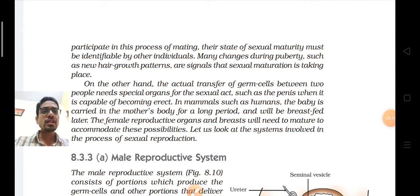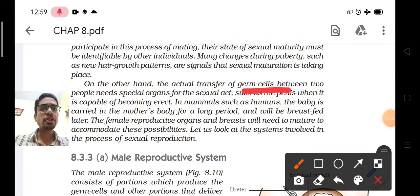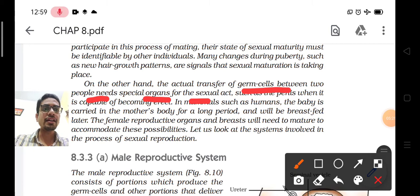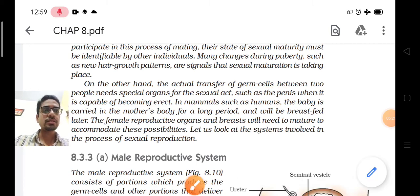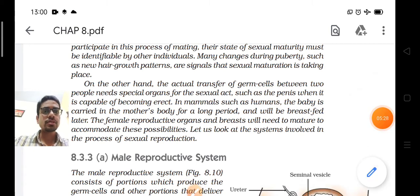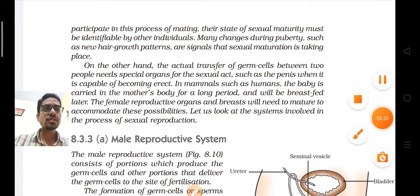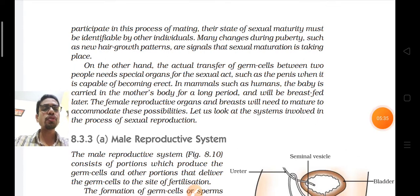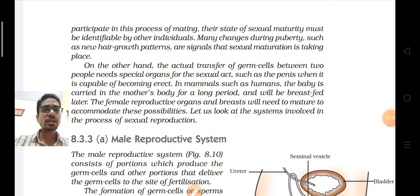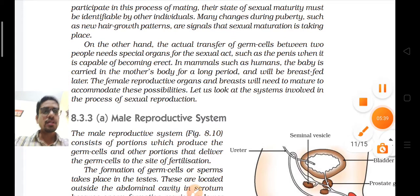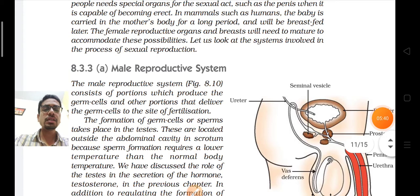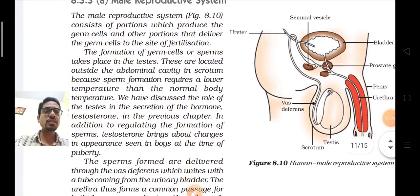Transfer of germ cells between two people requires special organs for the sexual act. Humans have reproductive organs for fertilization. We will now proceed with the reproductive systems in males and females.